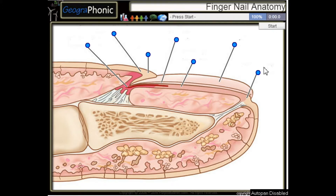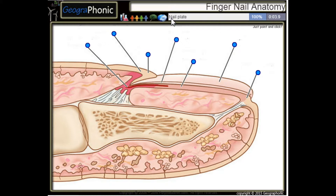This is a free game about anatomy of a fingernail. You can play this game yourself, look in the description to find the link. Ok, we start.